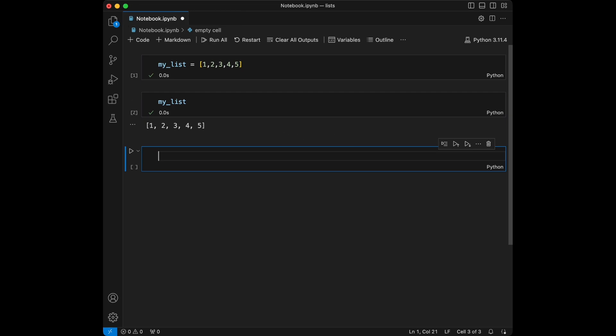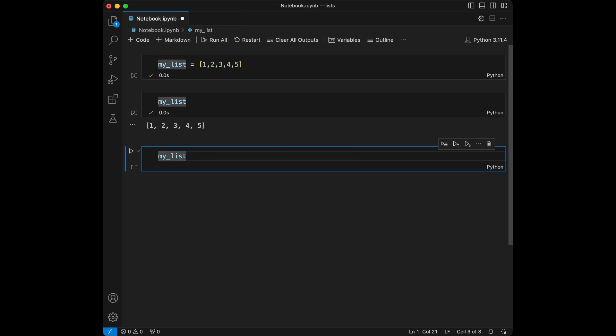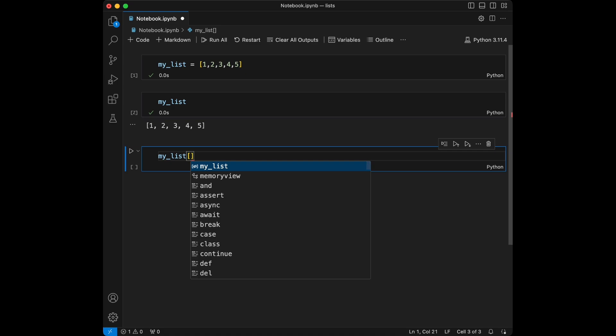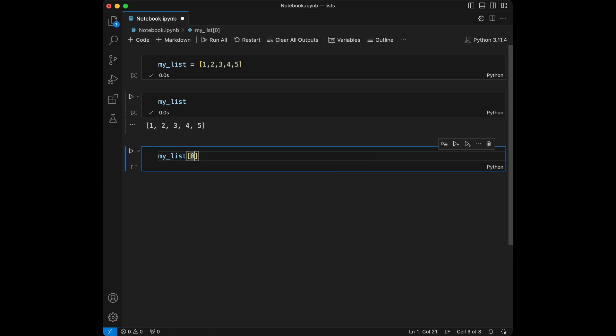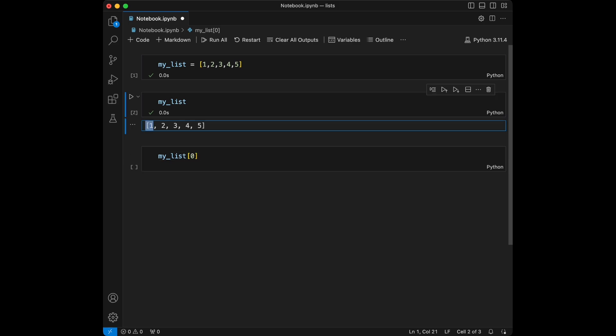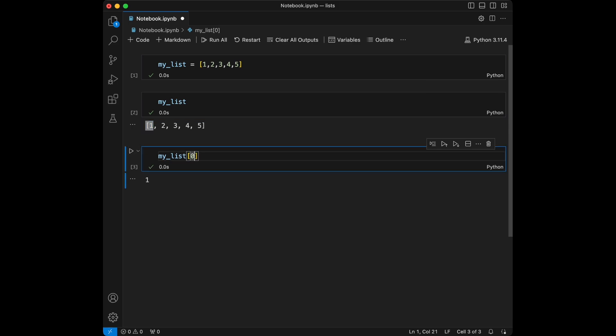We can reach its elements like my_list then we can use brackets. In Python indexes start from zero. So if I call index zero it's going to give me one, and if I call index four it's going to give me five.